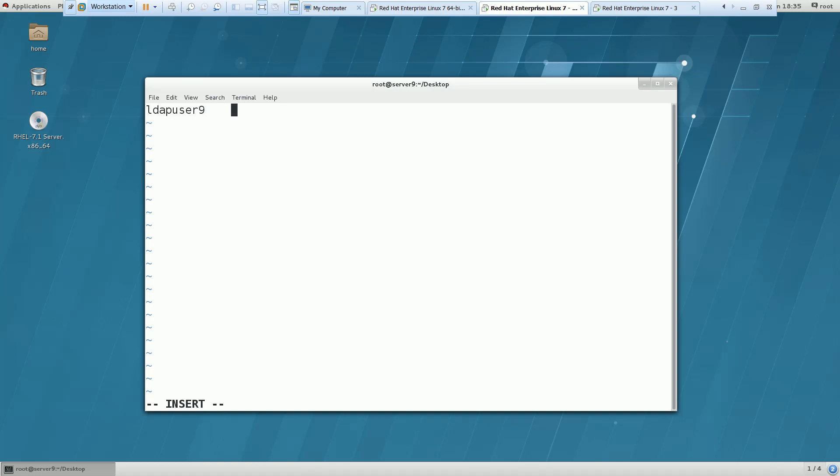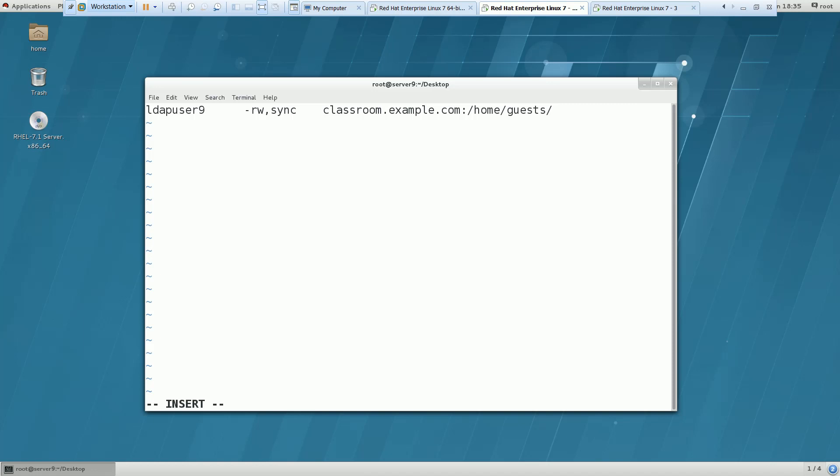Here we have to mention like LDAP user 9. I want only this user should be able to authenticate. Read, write, sync, writeable access. And my LDAP server is classroom.example.com colon and this is the directory which is exported from my client machine. And the last I have to use ampersand percent. So this is what I have to do.